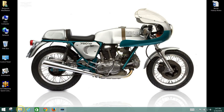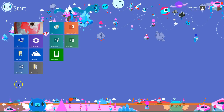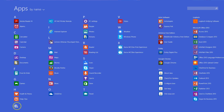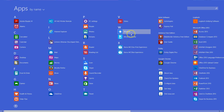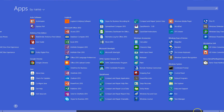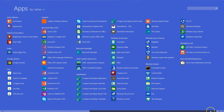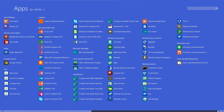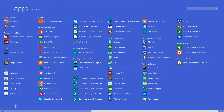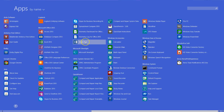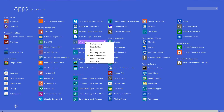To pin something to the taskbar, you locate it by going to your applications menu, like we talked about in screencast number one. You locate the program — let's say I want to put Microsoft Word there because I'm always using it. So first I need to find Microsoft Word, which should be here under Microsoft Office 2013.